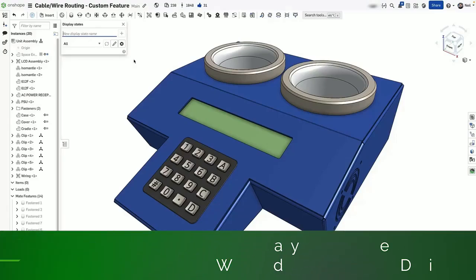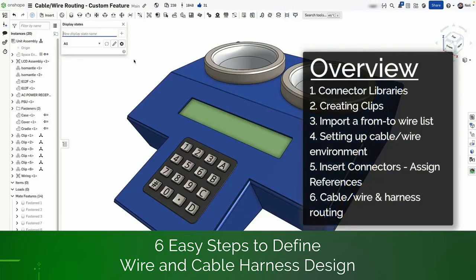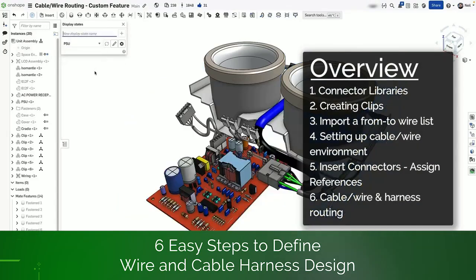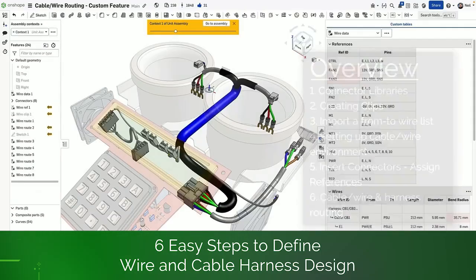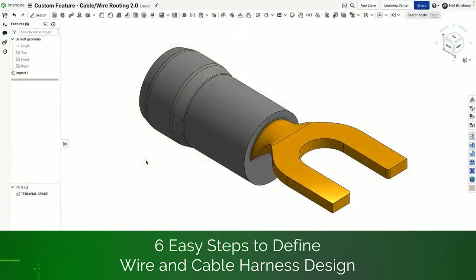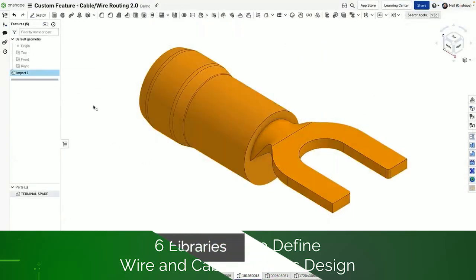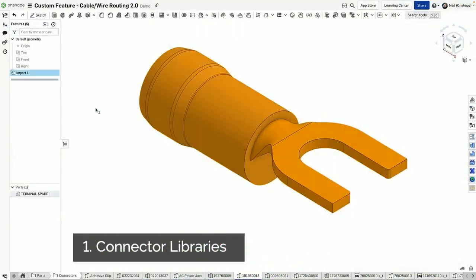Here are six easy steps for defining wire and cable harness design natively inside of Onshape. Step one, create a connector library.